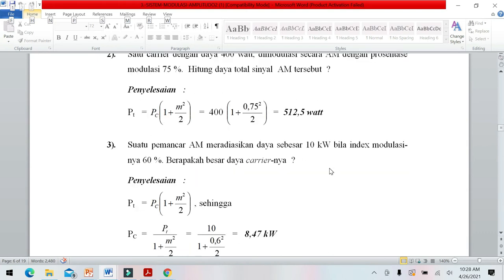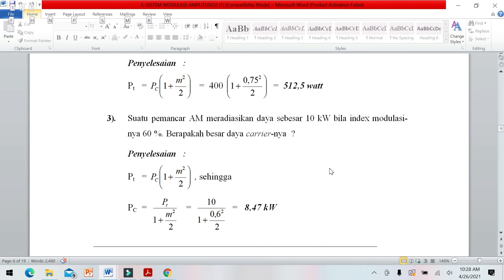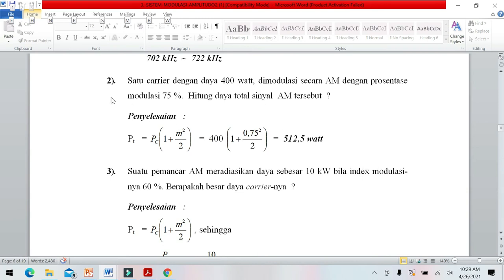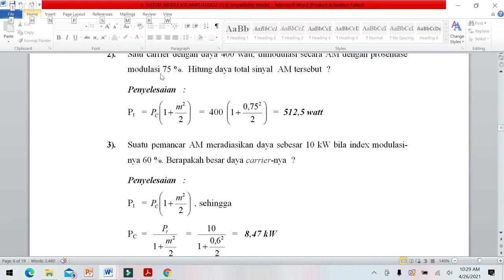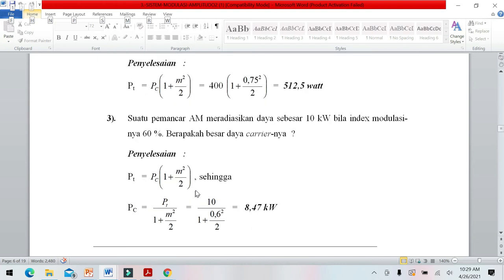Ada soal lagi yang terbalik: daya total sudah ditentukan, kita mencari daya pembawa. Soal 2 mencari daya total, soal 3 mencari daya pembawa dari modulasi 60%.